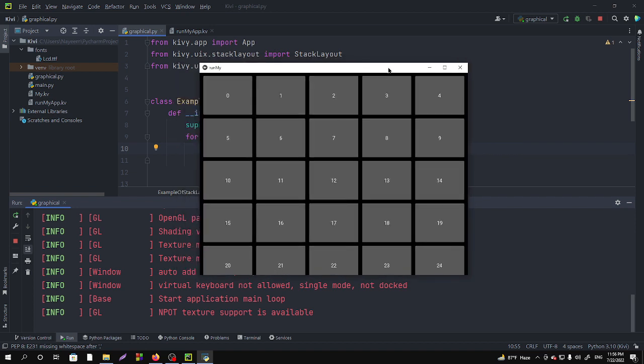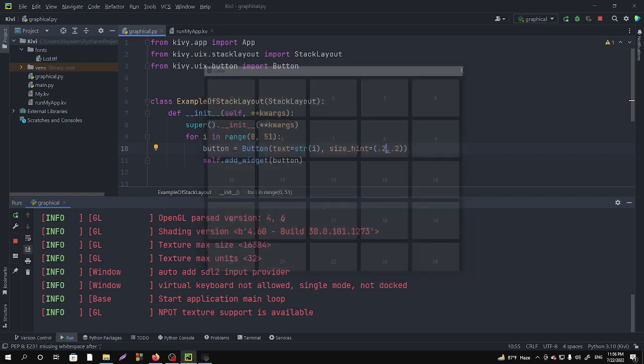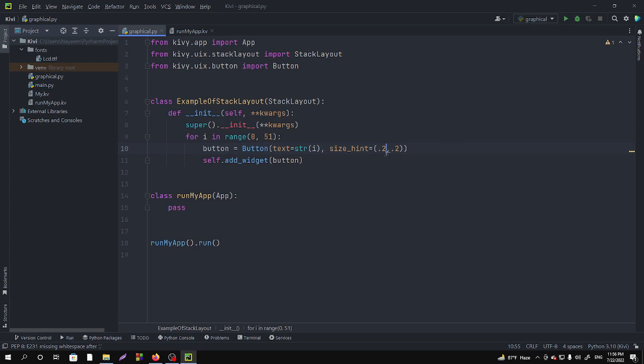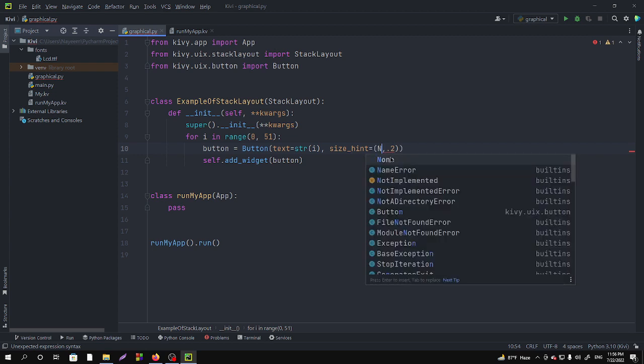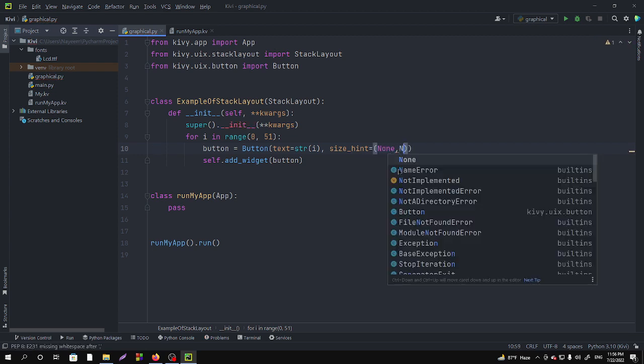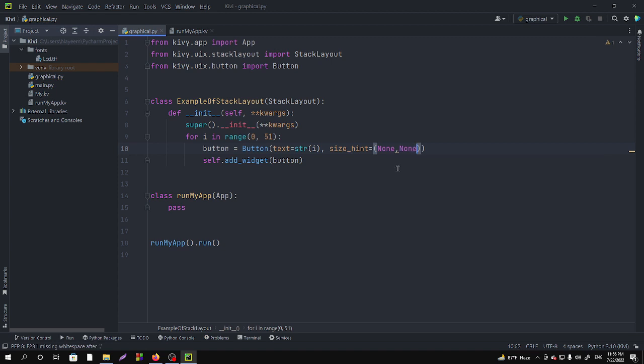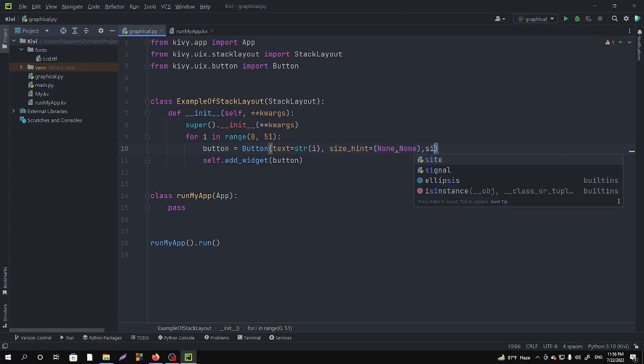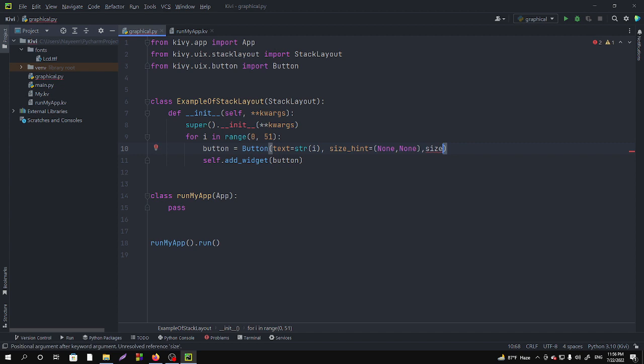So firstly we have to fix that. For size_hint I am passing none, and then I have to specify the exact size. And to do that I am taking the size and width. Suppose I want to give that 100dp.